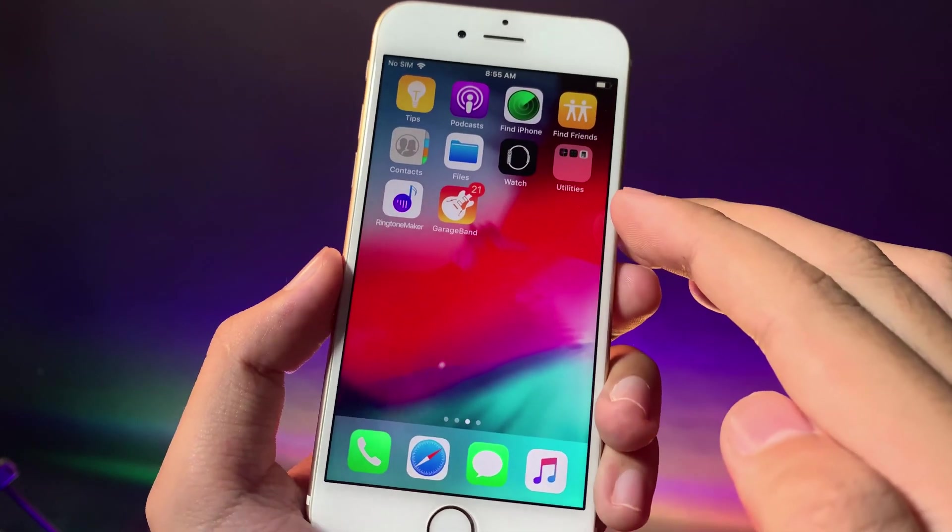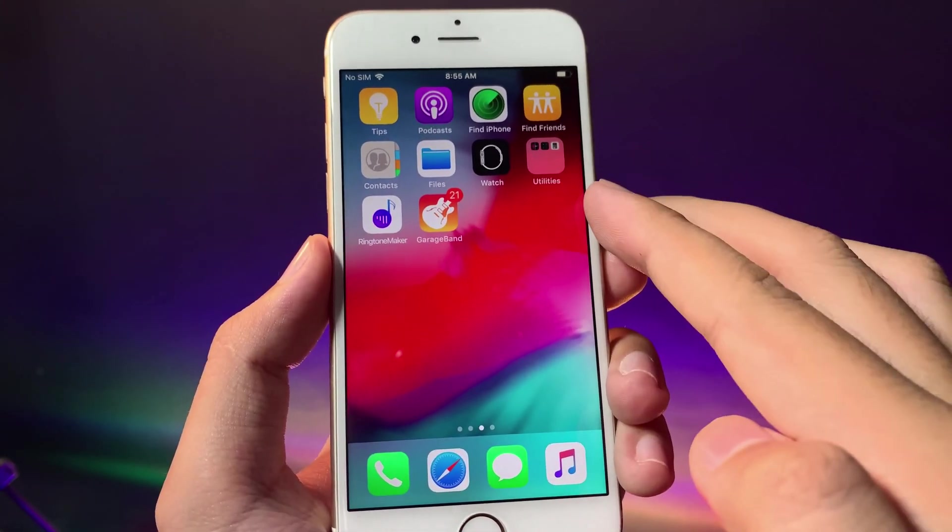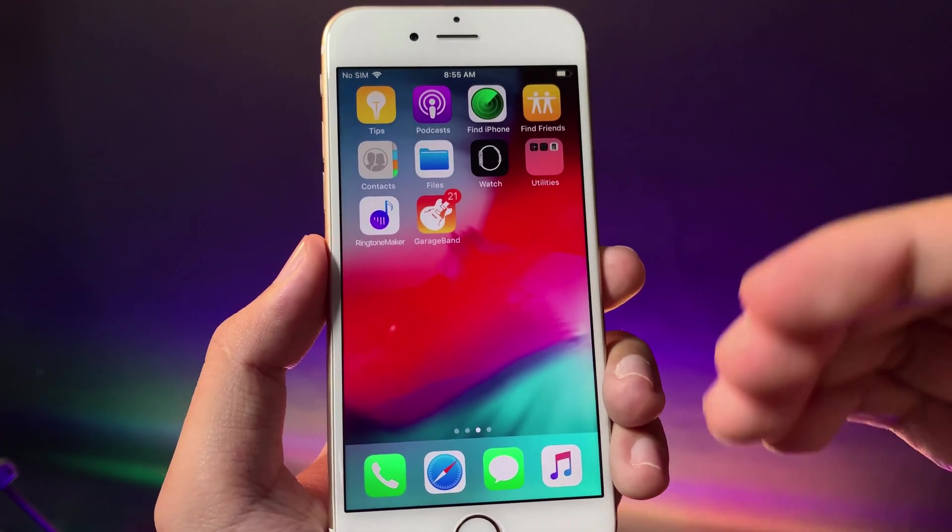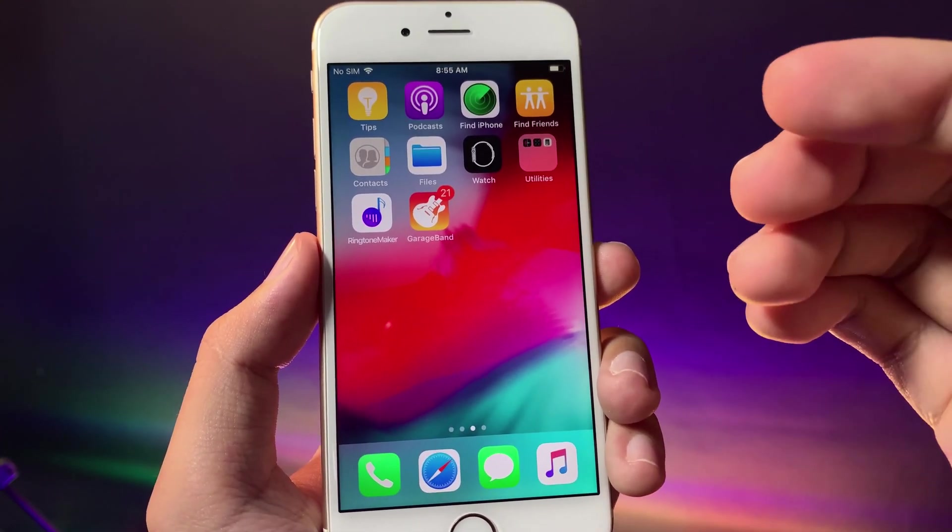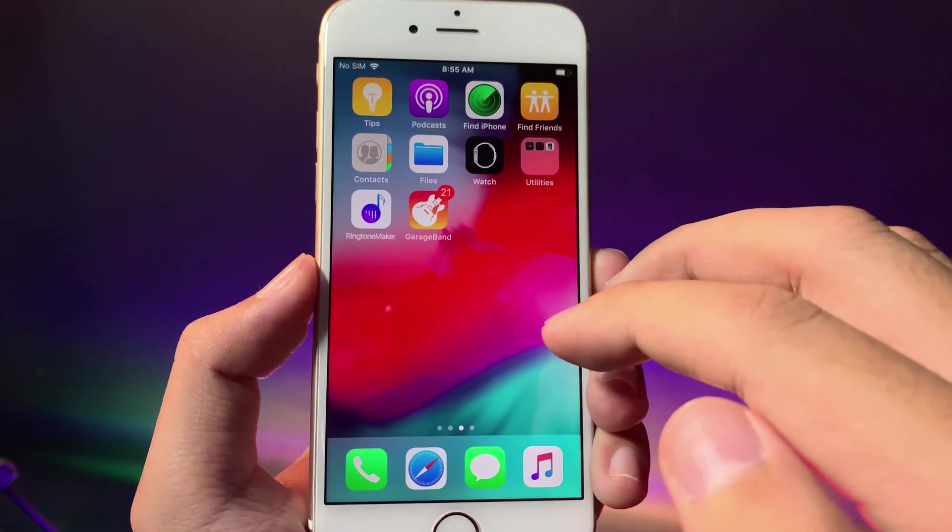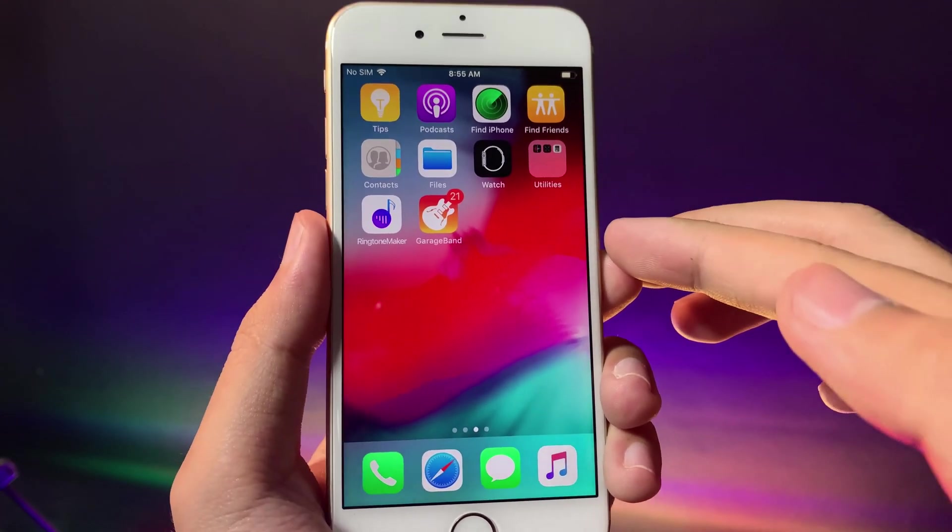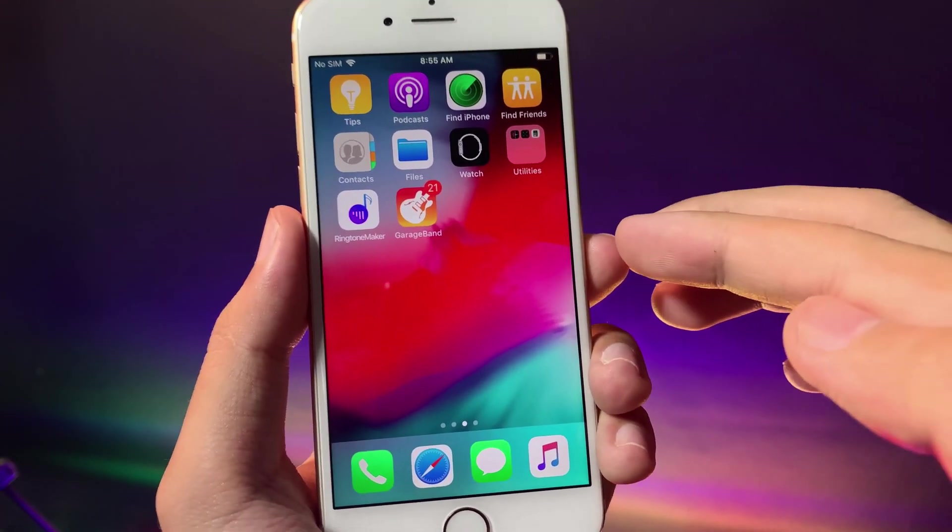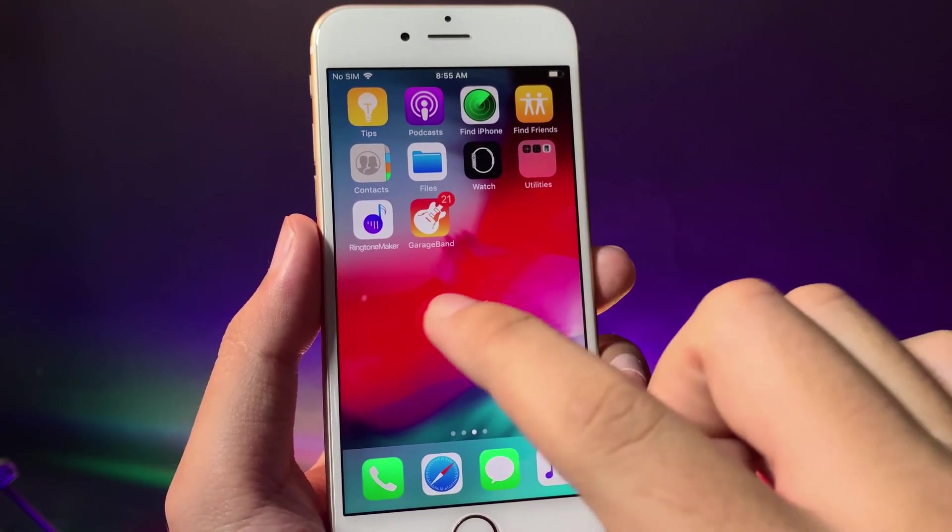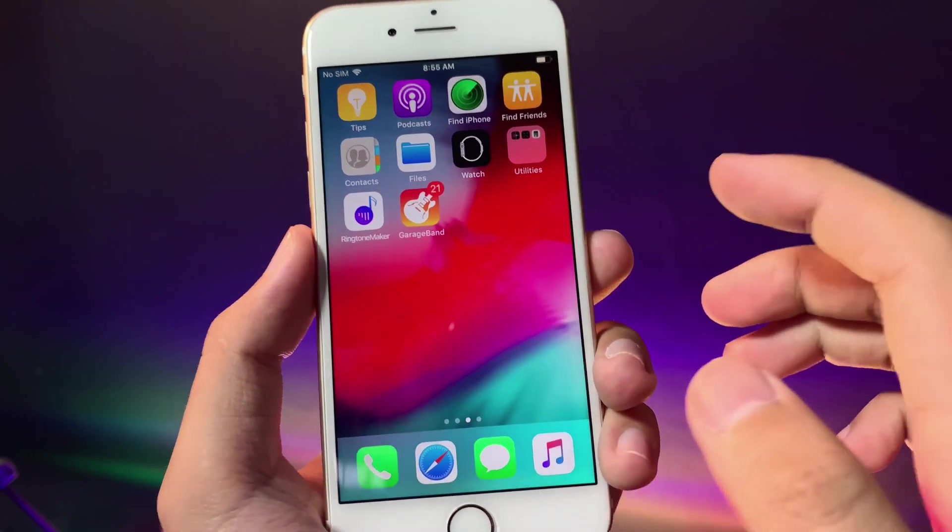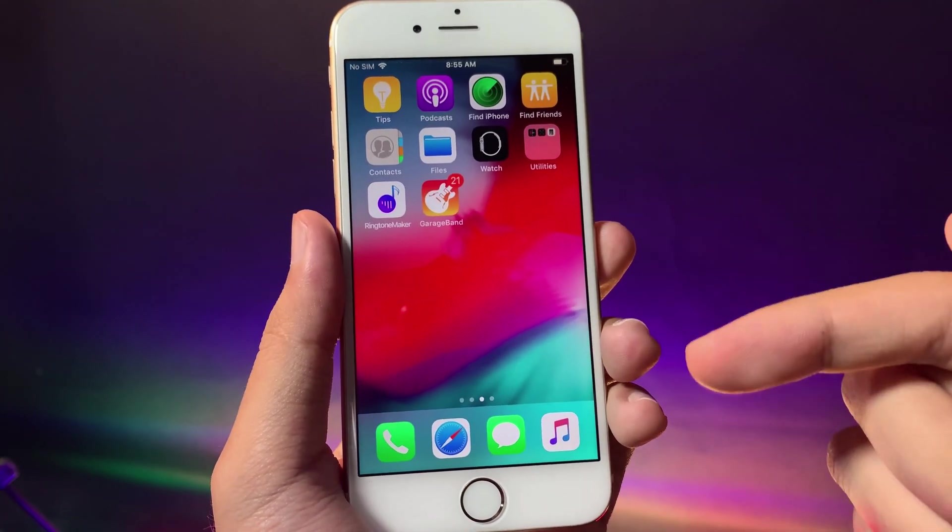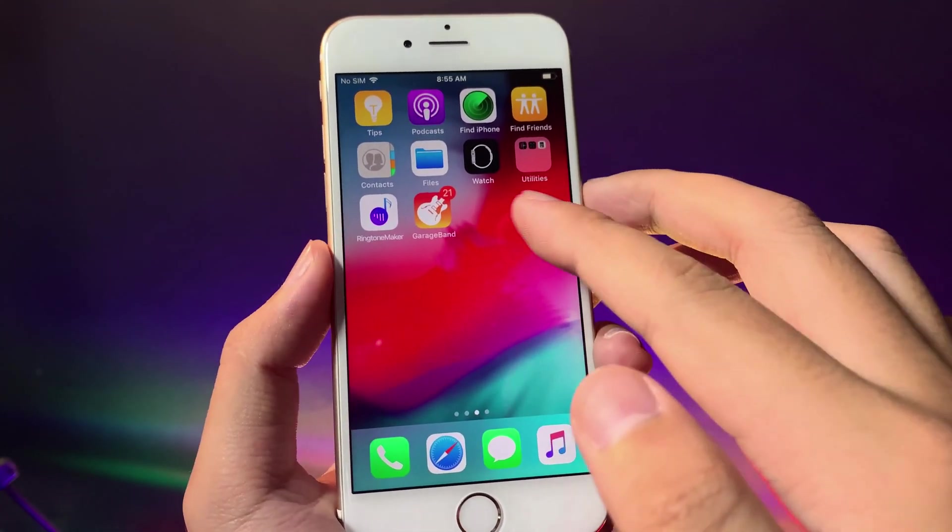You just need these two apps. The first one is called Ringtone Maker which you can create a custom ringtone with. Then you need one more app called GarageBand which allows you to import it into your settings. These apps are completely free. The link can be found in my video description. Now I can go ahead and open Ringtone Maker first.